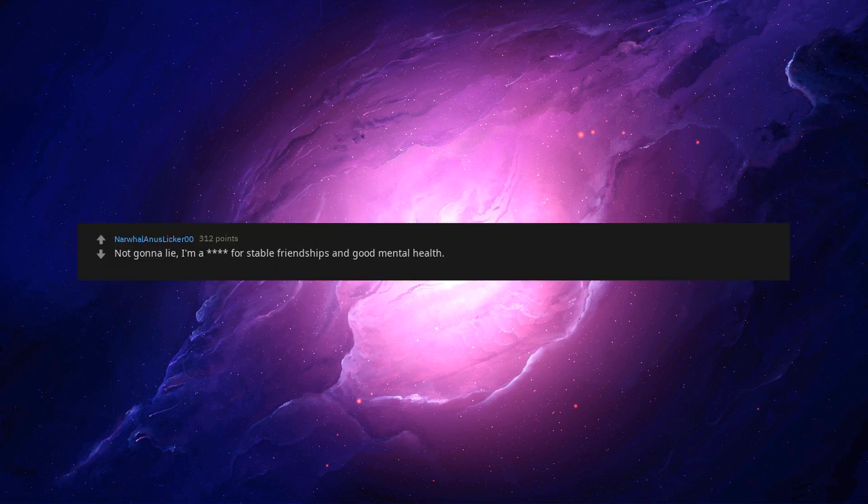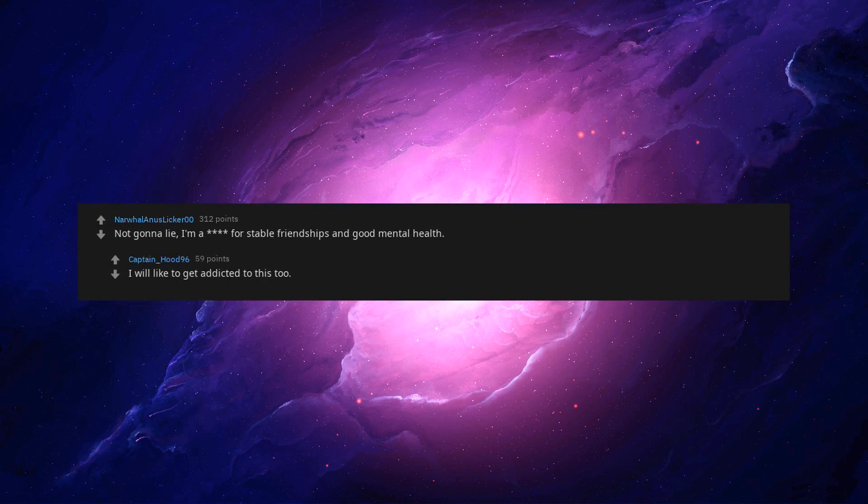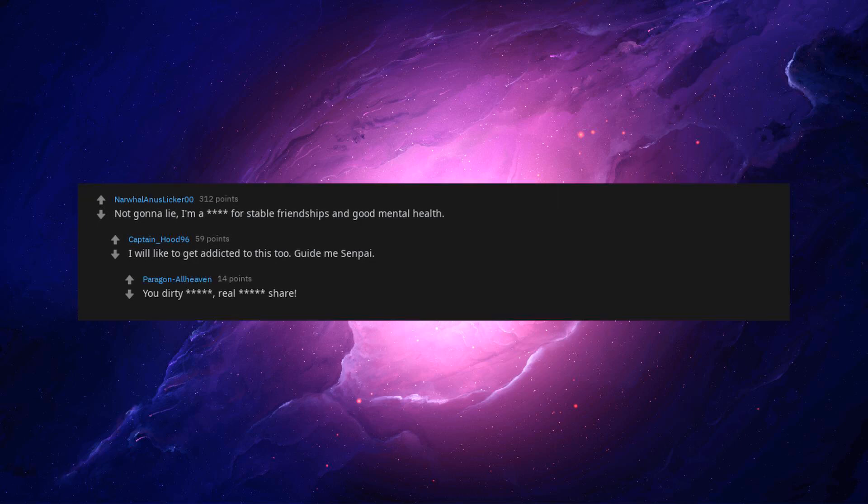What are you addicted to? Not gonna lie, I'm a beep for stable friendships and good mental health. I would like to get addicted to this too, guide me senpai, you dirty beep. Real beep share: looking up houses I can't afford on Zillow.